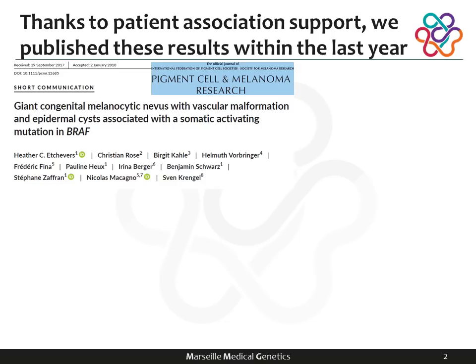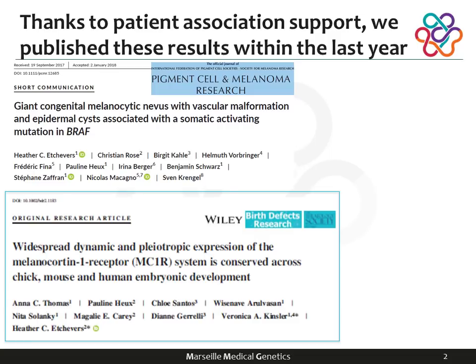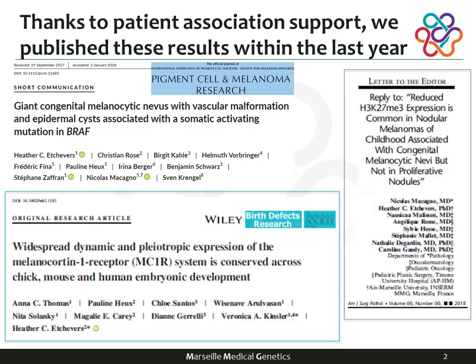Thanks to a number of different patient associations around the world, we were able to publish three papers at the end of last year relevant to congenital melanocytic nevi. I will be concentrating in particular on one, but I also want to present work on two other subjects related to CMN. I won't have time for those today, but I'm happy to take questions and correspond by email.